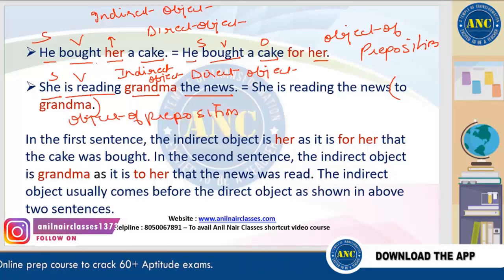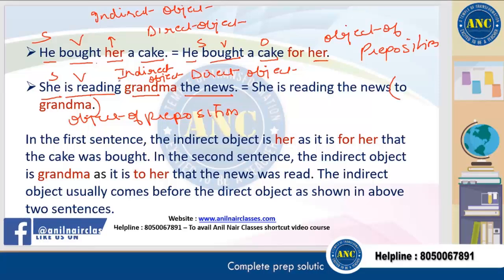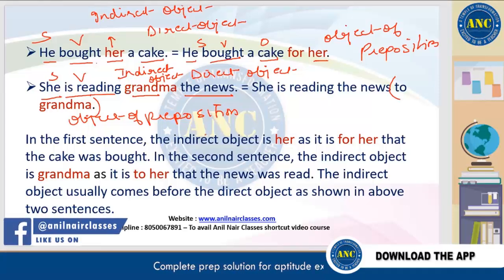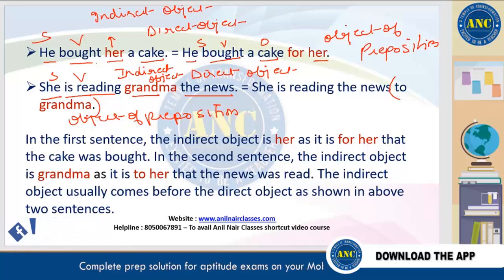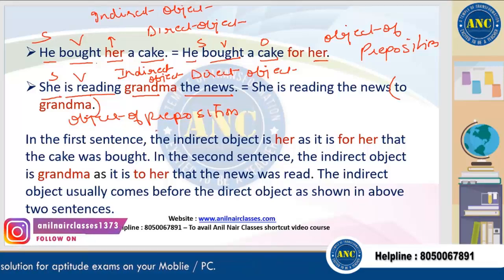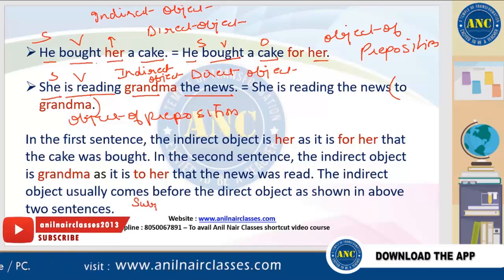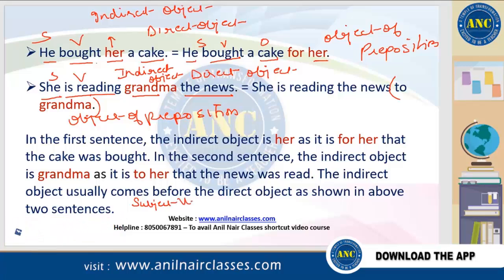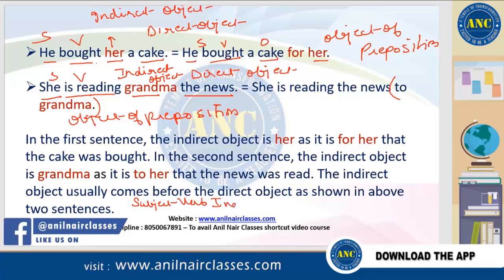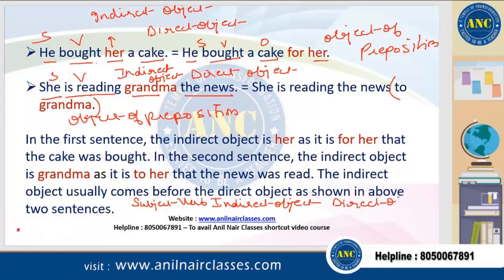In the first sentence, 'her' is the indirect object. In the second sentence, 'grandma' is the indirect object. The indirect object is always placed between the verb and the direct object — it always comes before the direct object. So the structure is: subject, verb, indirect object, then direct object.